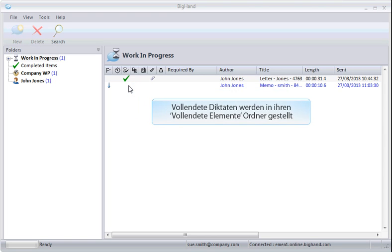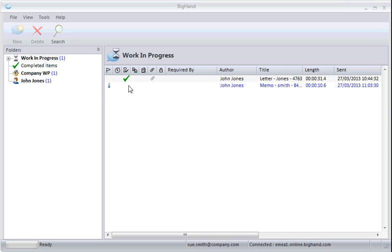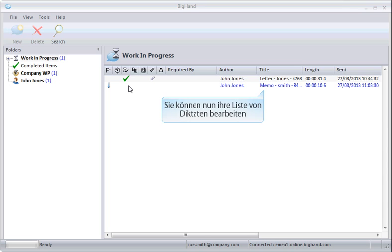Completed dictations will periodically be moved into your Completed Items folder. You can now work through your list of dictations.